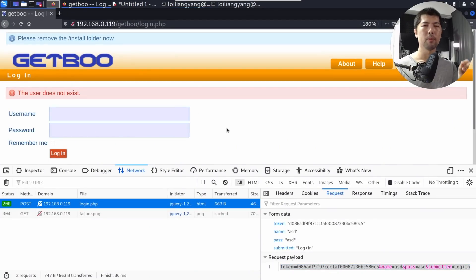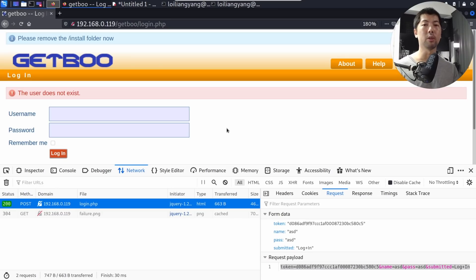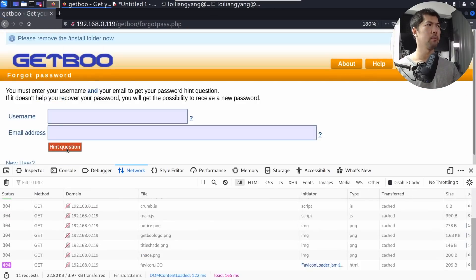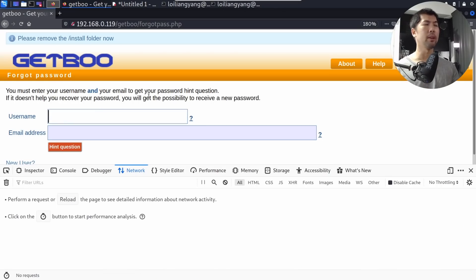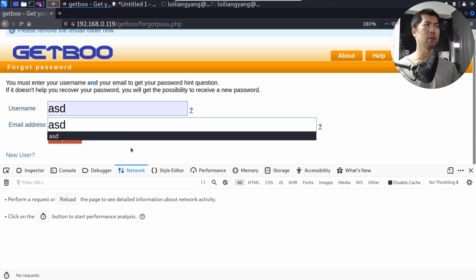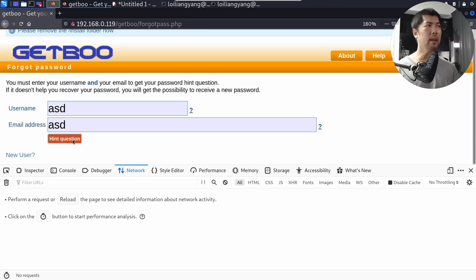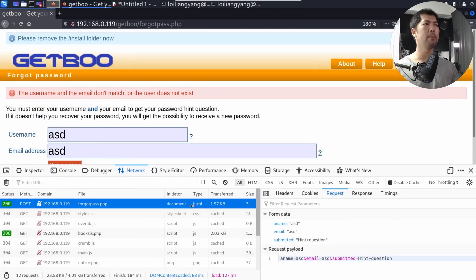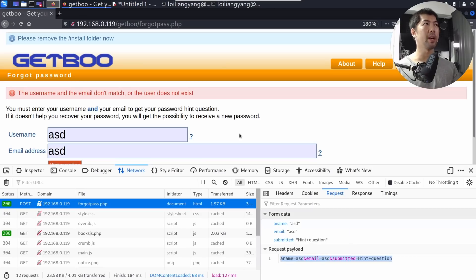We need to continuously look through the entire site for vulnerabilities, since different pages may use different ways of sanitizing and filtering user inputs. We found a new entry point under 'Forgot Password'. Enter a username like 'asd' and an email address, then click the button. In the Network tab we can now see 'forgotpass.php' and the request payload at the bottom.